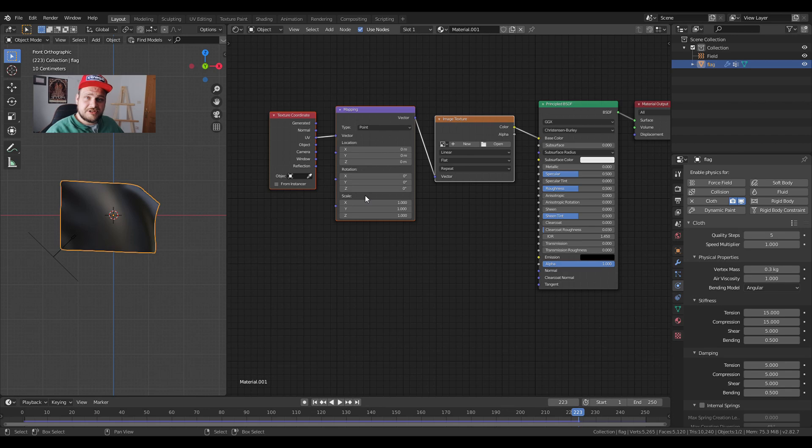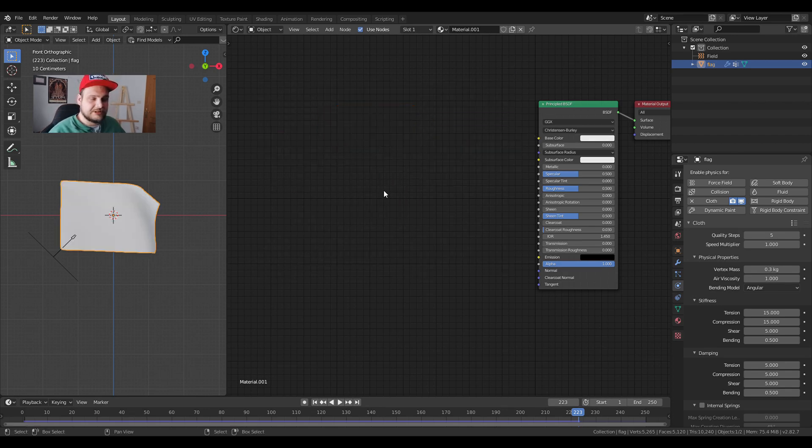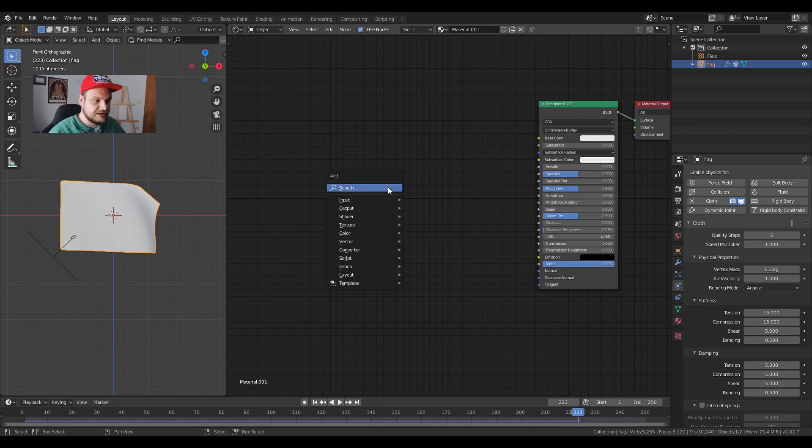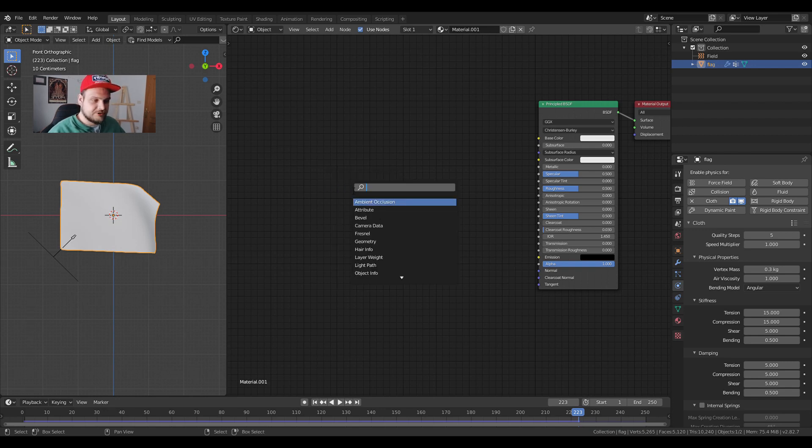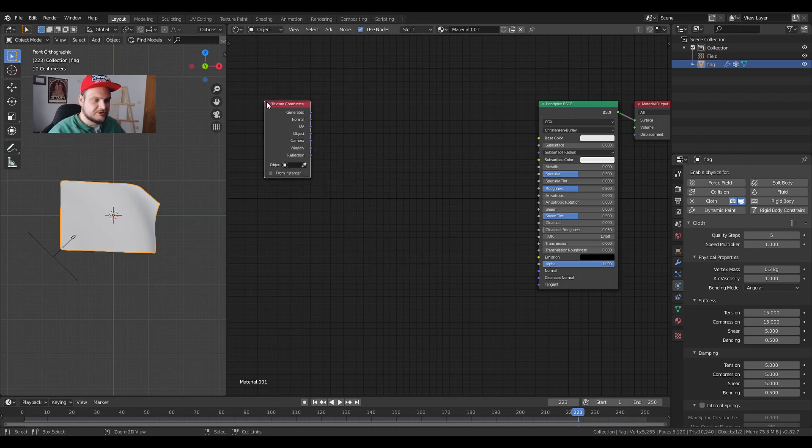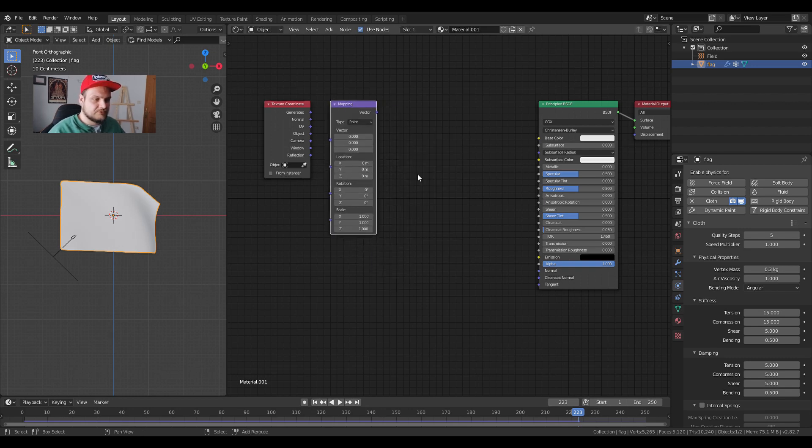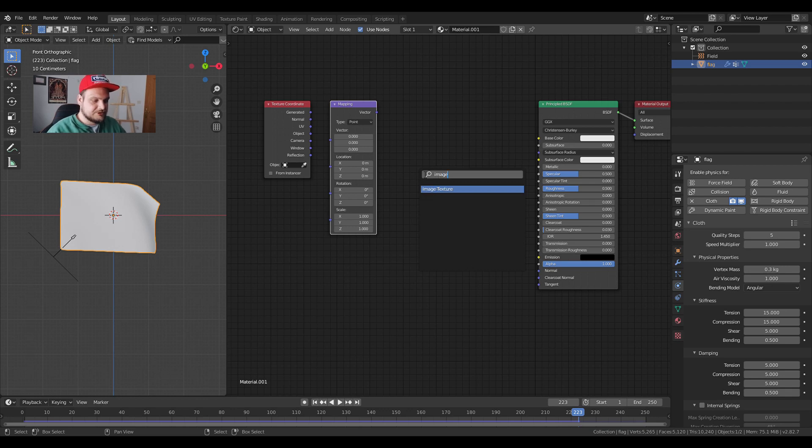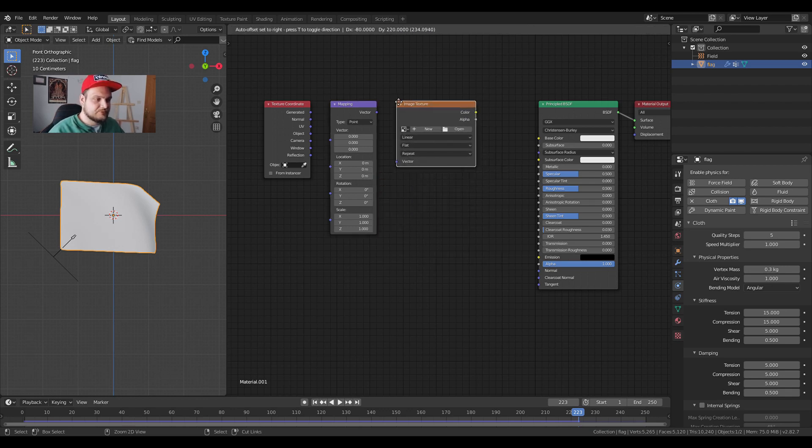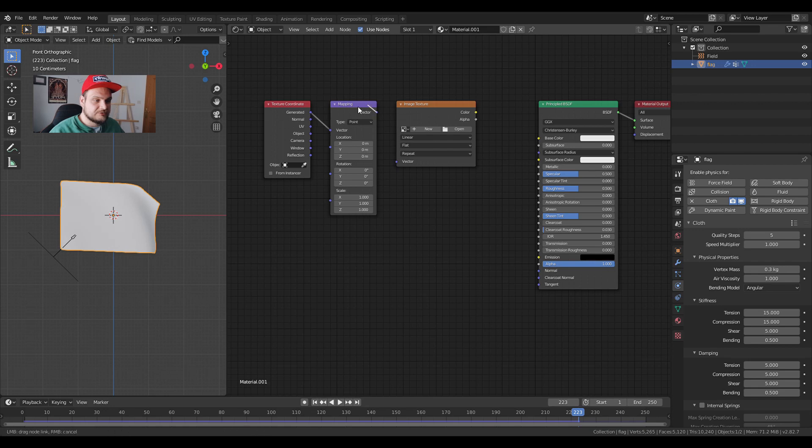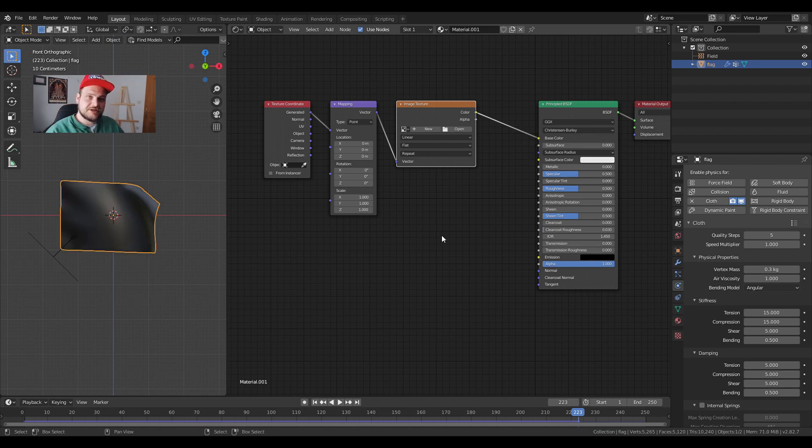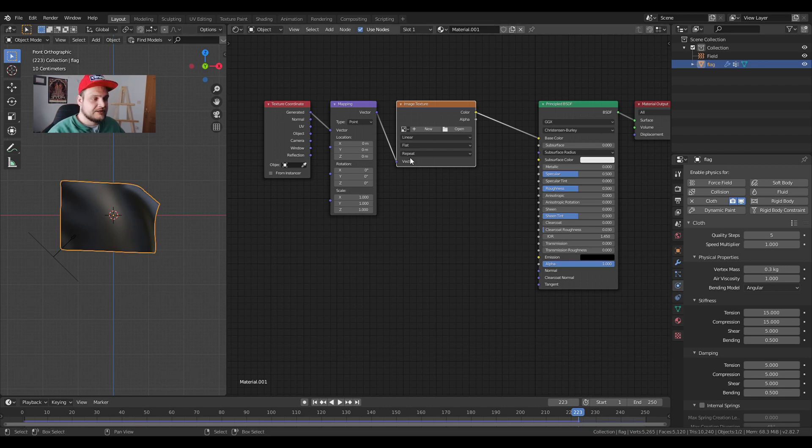If the ctrl T doesn't work it means you don't have a specific add-on open. We can do that also in a different way by pressing shift A and just use the search function. So we're going to search for the texture coordinate node. We're going to put it say over here. We're going to search for the mapping node. This is going to come over here and we're going to search for the image texture and we're going to put it over here. Now we can connect the generated to our vector input, our vector output of the mapping node to the vector input of the image texture and the color to the base color. This means that whatever texture you have you can put it into the image texture node and it's going to show on your map.